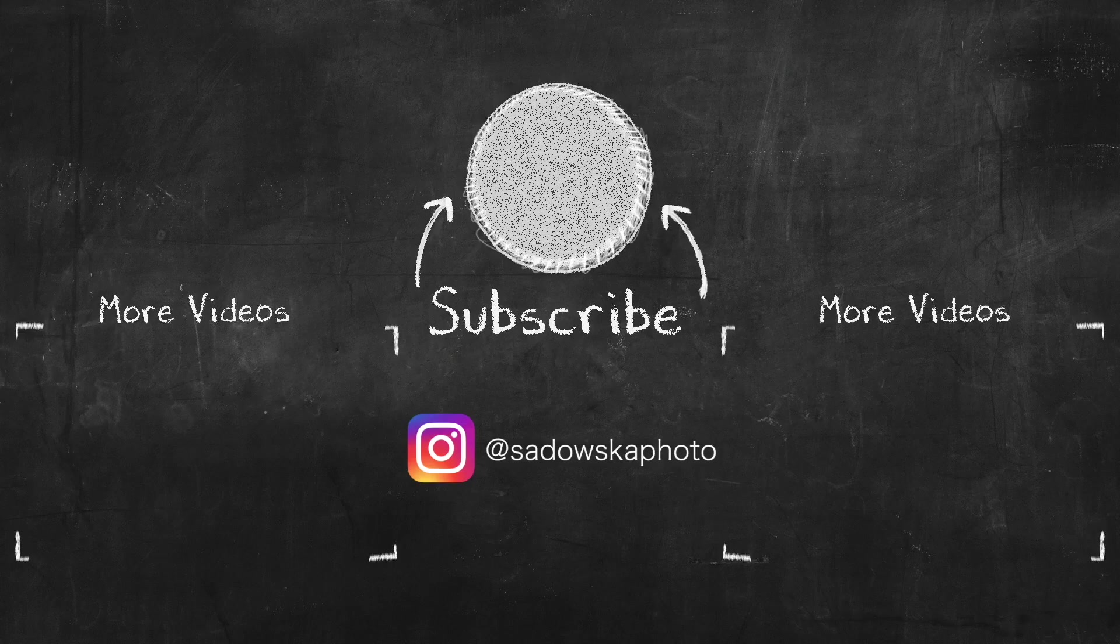I hope you enjoyed this video. If you did, please give it a thumbs up, please subscribe to my channel, and I'll see you next time.